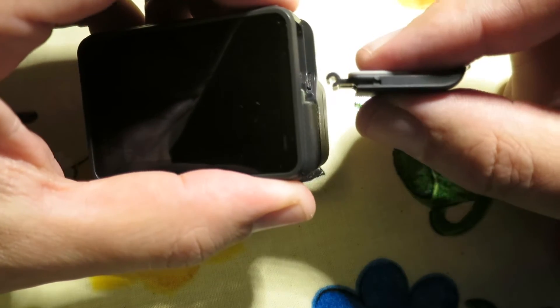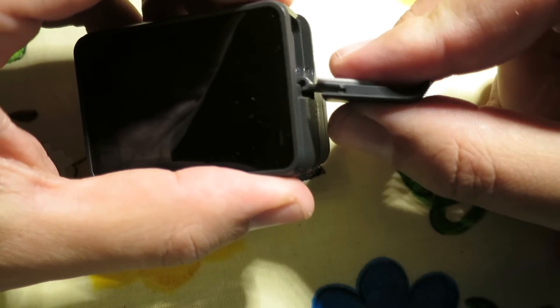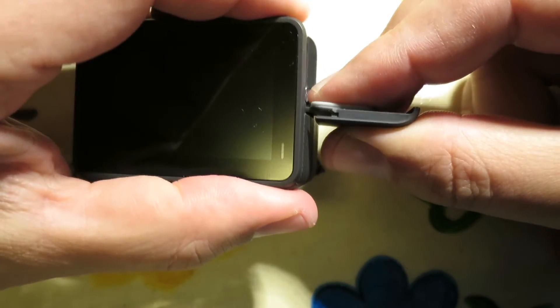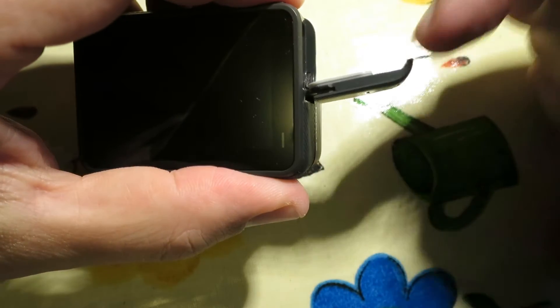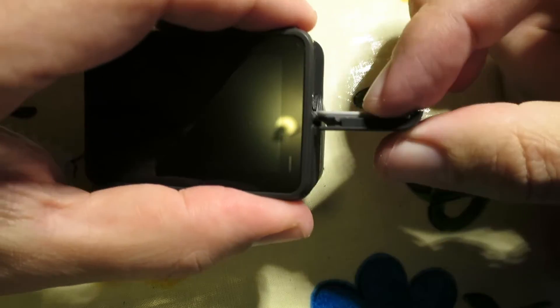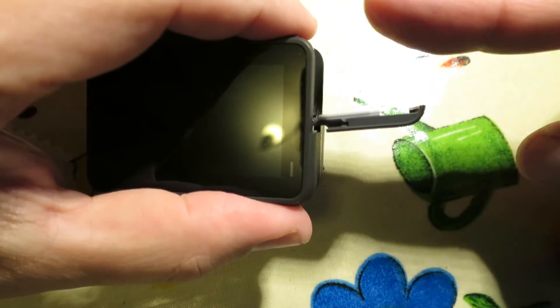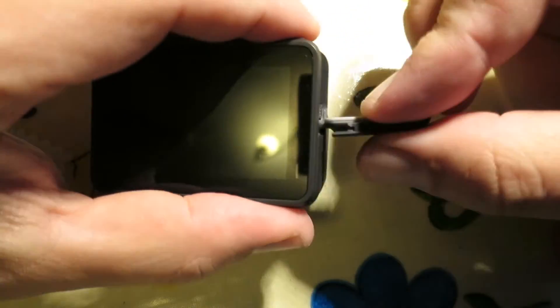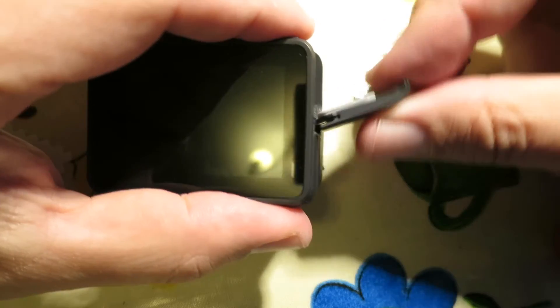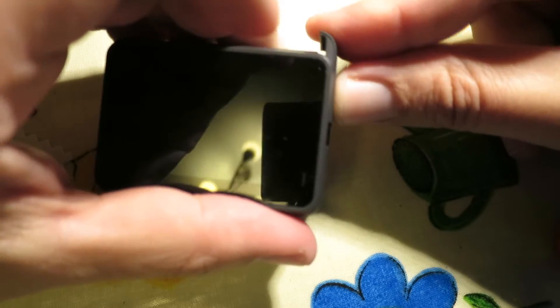Then what you have to do is line that back up and push it sort of downwards. It's not straight in, it's diagonally down and that clips back in, and then you shut it again.